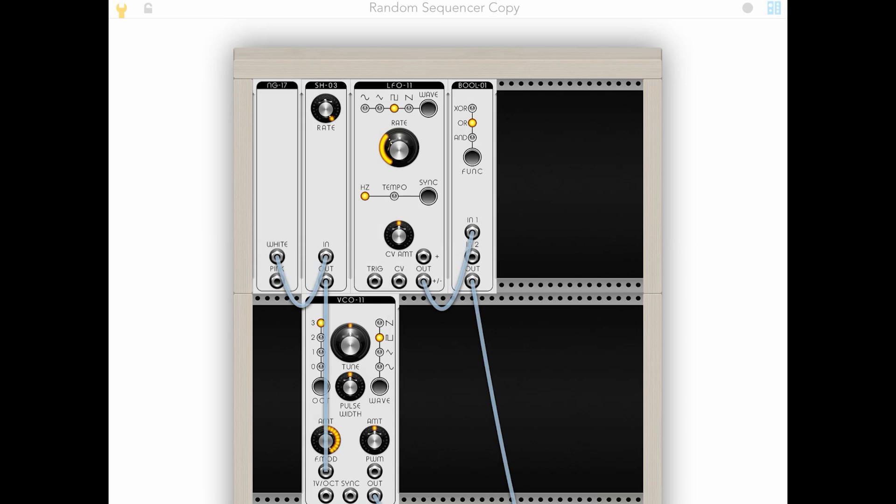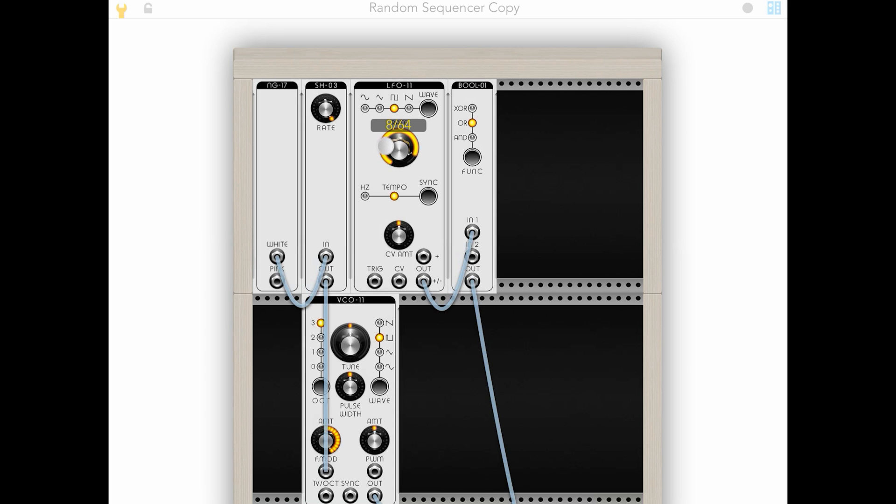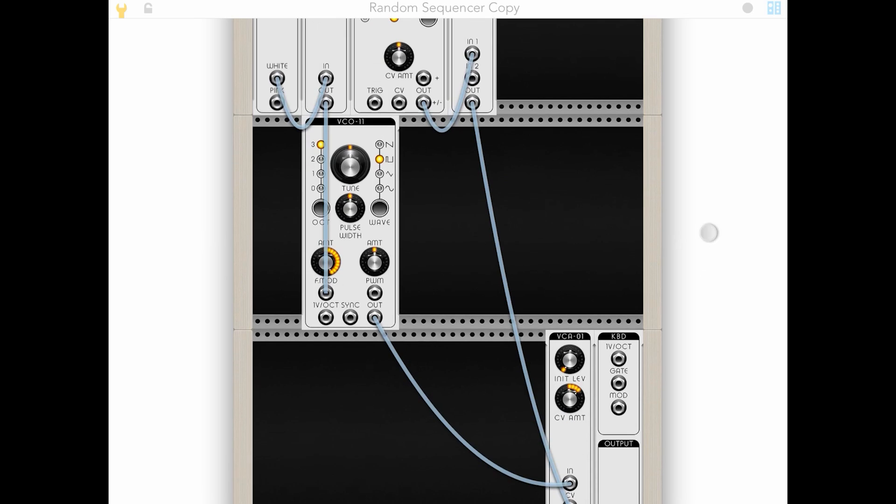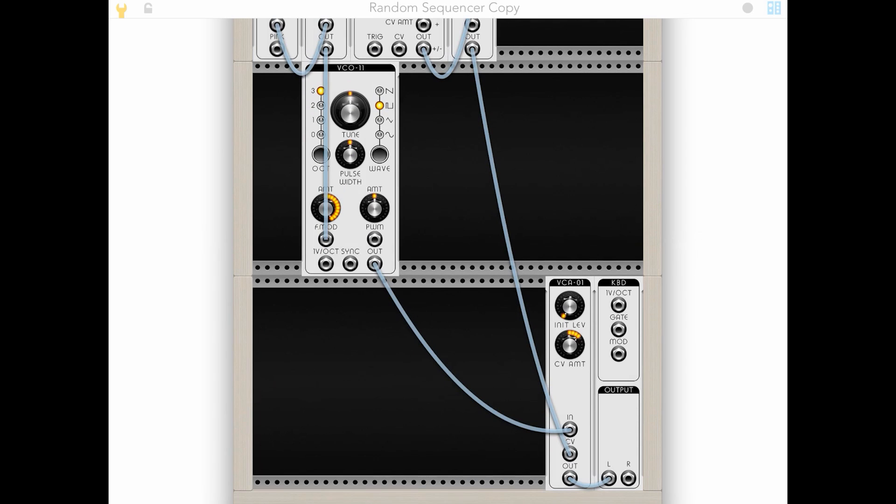Now, this one has a tempo sync, so we can actually play around with the speed a lot. And all of this is BPM synced, so you can change the BPM in the settings. I haven't liked the 8 64ths, which works out to being 8th notes.